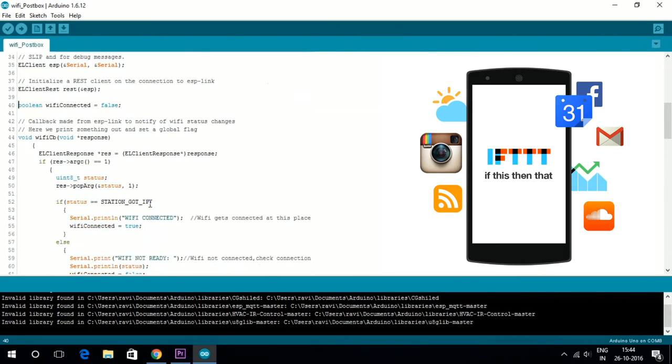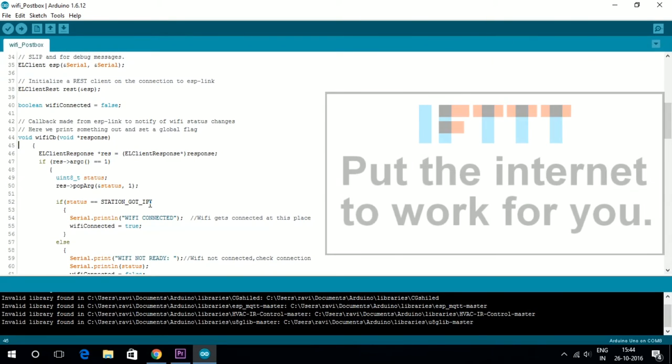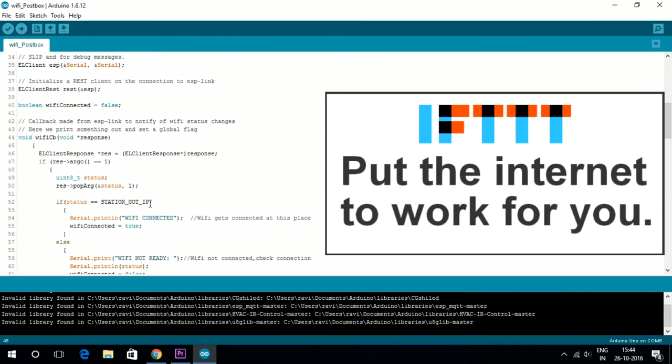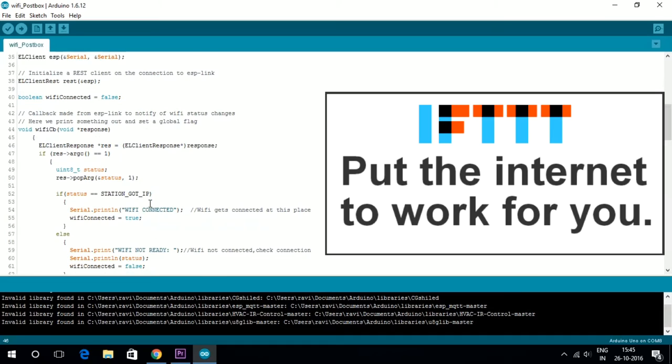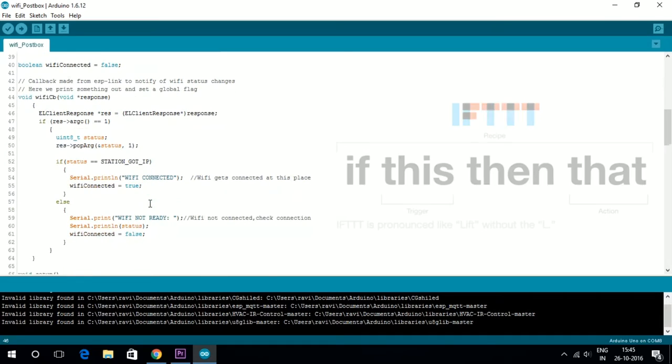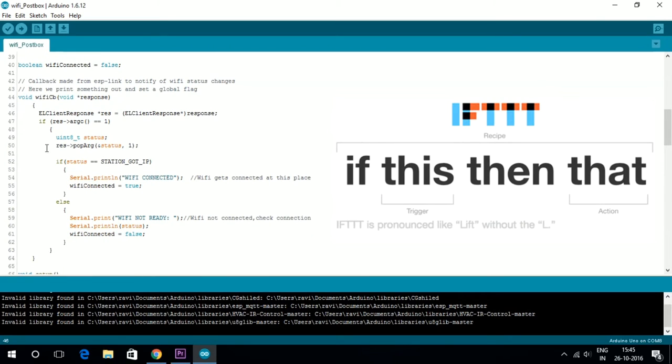Here, we are using IFTTT to send a pre-configured email. So, what is IFTTT? IFTTT is an abbreviation of if this, then that.